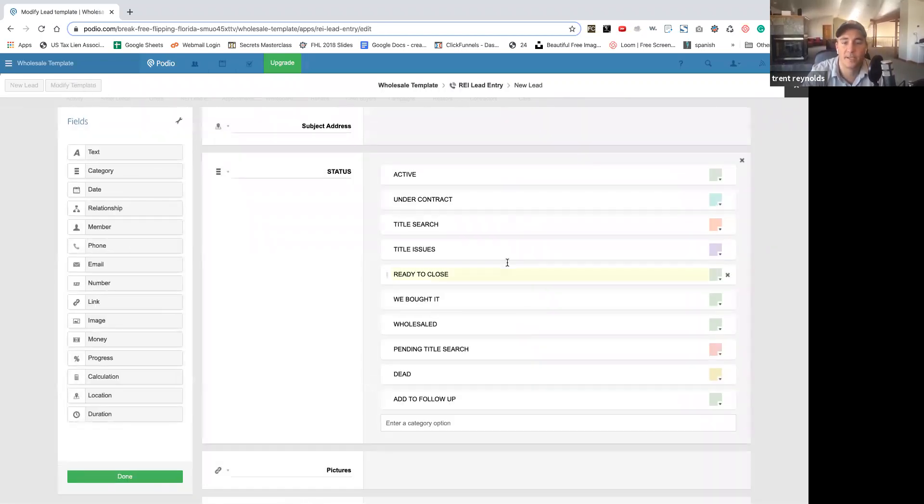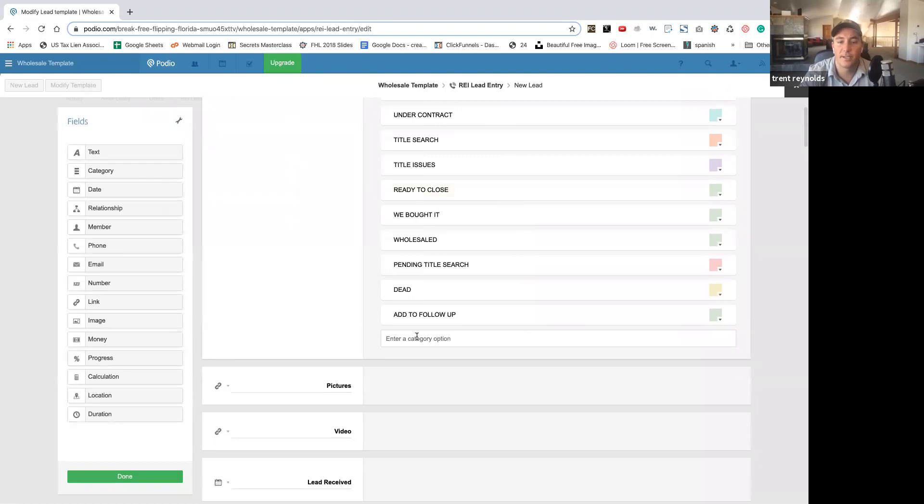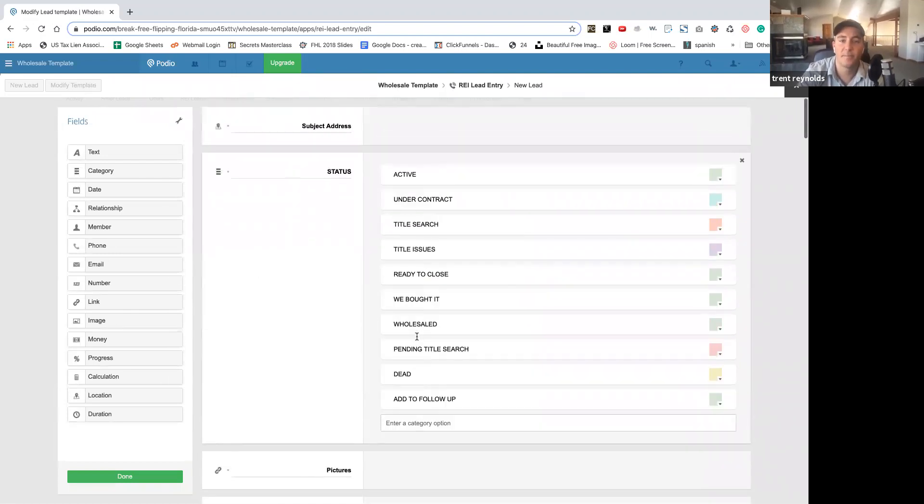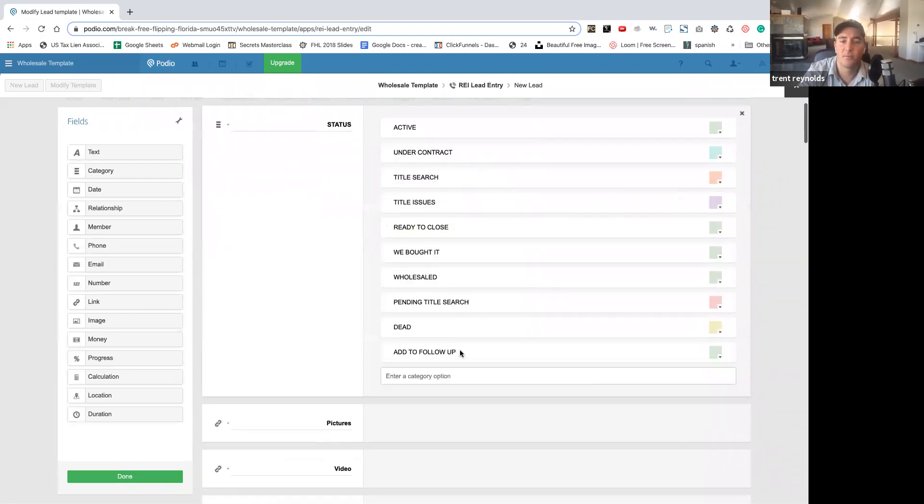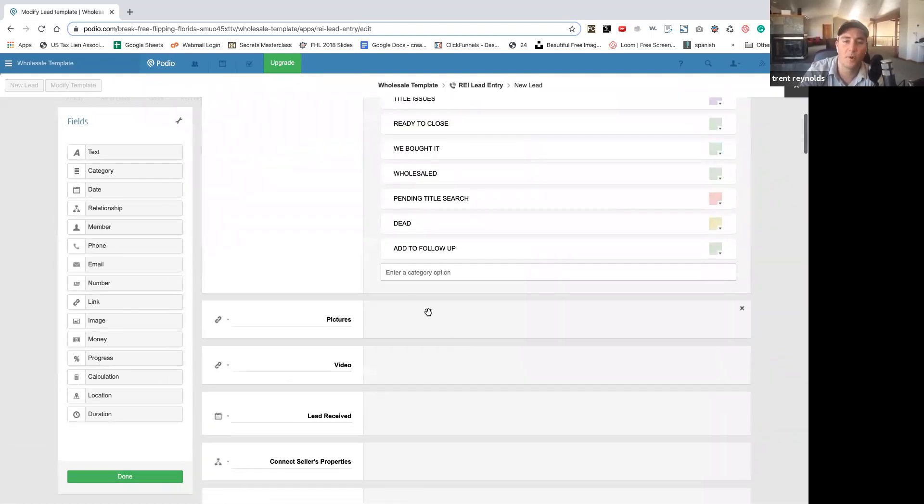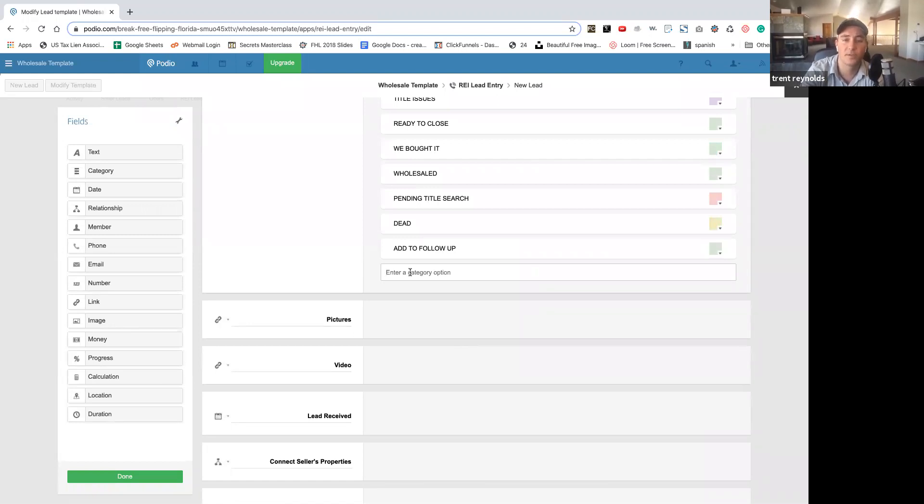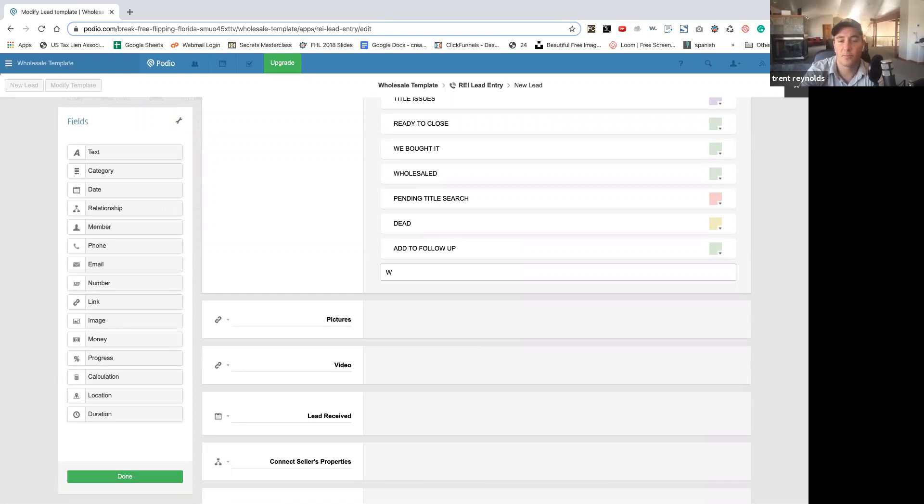So you can just modify the template as well. Super easy. Look at this. Add category. So say we're both real estate agents. And so say if they don't want to wholesale and they want to put it on the retail market on the MLS.